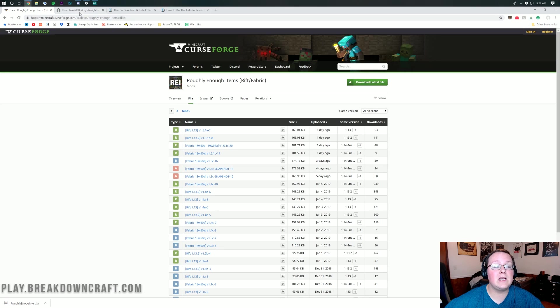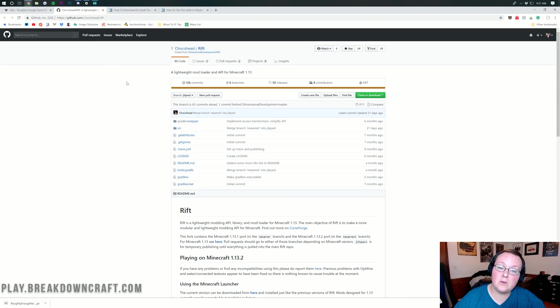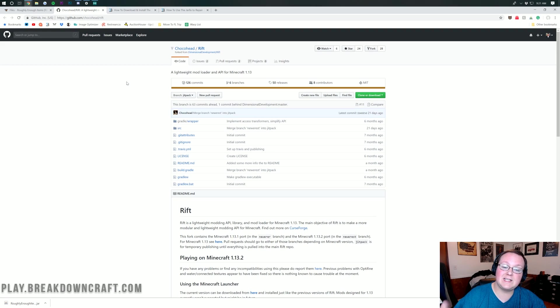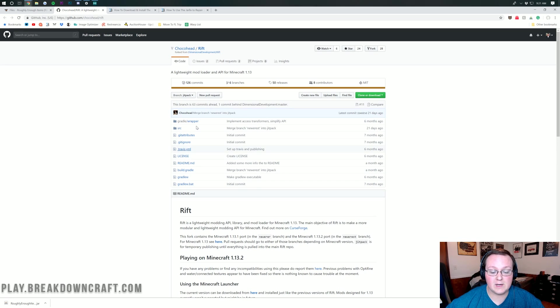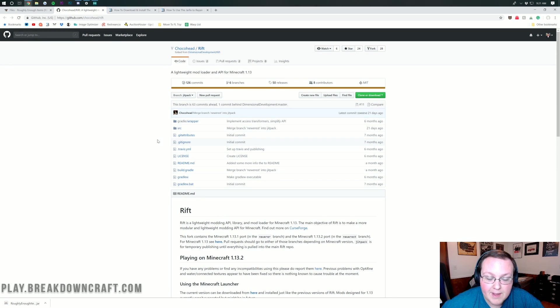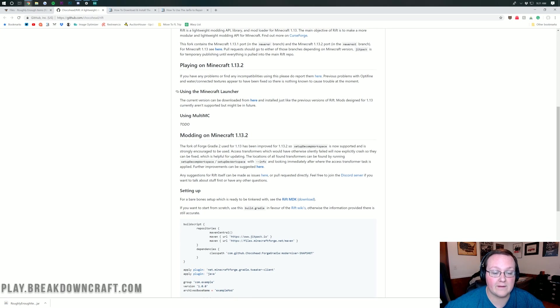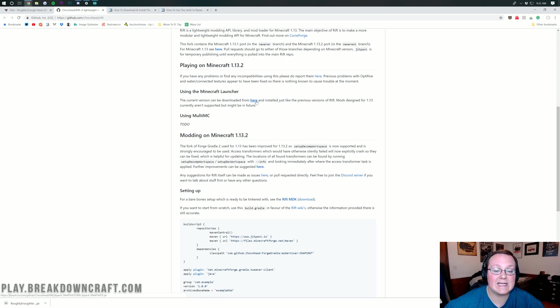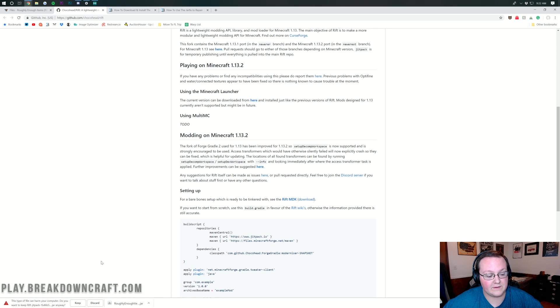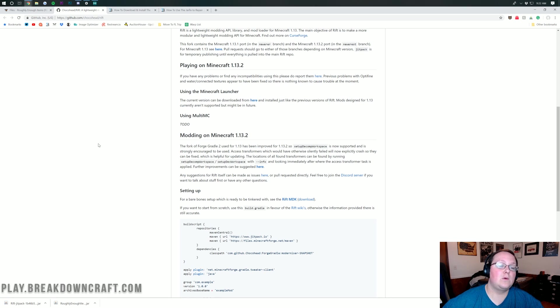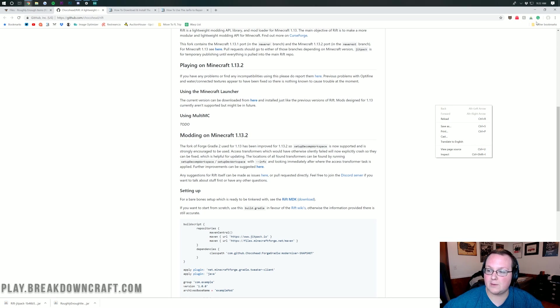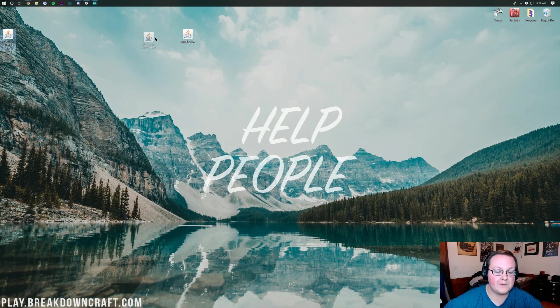We've downloaded this in the bottom left, and now we need to download Rift. Rift is the 1.13 mod loader that basically makes all of this work. Forge isn't updated to 1.13 stable yet, while Rift is, so we're going to be using Rift. You can check out Rift at the third link down below, and it will take you here. This is the Rift mod loader GitHub, where we can scroll down to where we see 'using the Minecraft launcher,' the current version can be downloaded here. See this blue here link? Click on that, and it will download Rift in the bottom left.